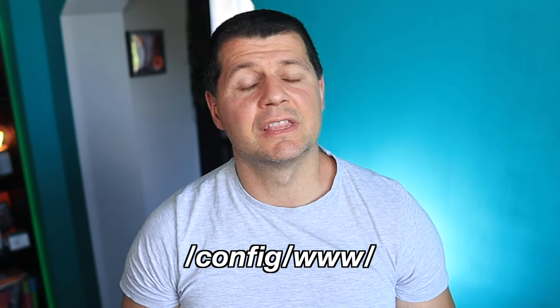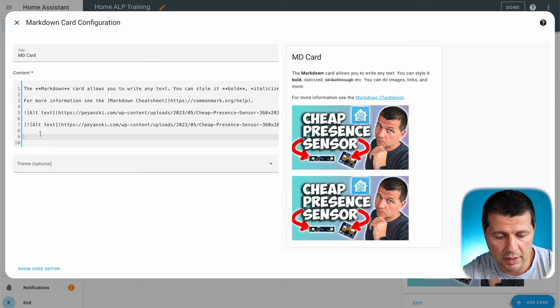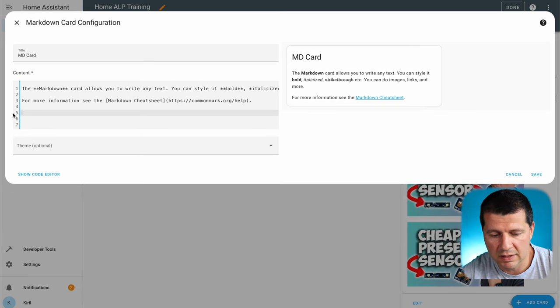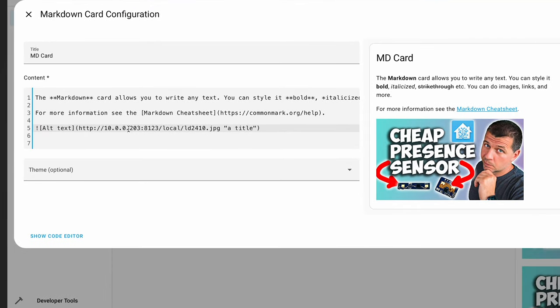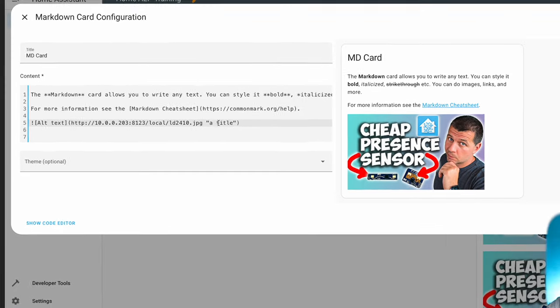Now if I click on the image it will lead me to my website payanski.com. This is valid if the picture you're trying to show is hosted somewhere on the internet. But if you want to stay local only, you have to upload a picture to your Home Assistant config/www folder — create that folder if it doesn't exist yet, then restart Home Assistant. The URL then uses your local IP followed by /local/ and the filename of the picture.